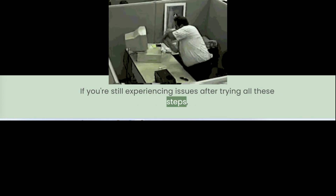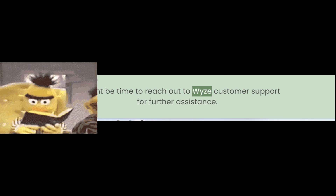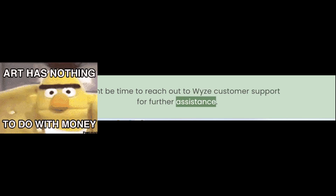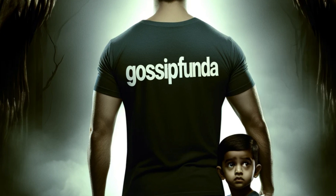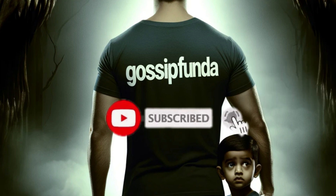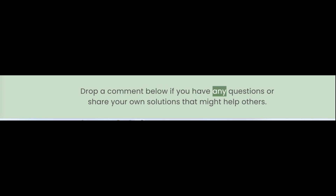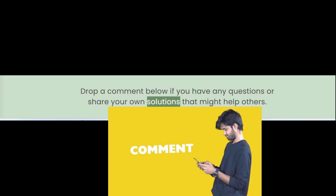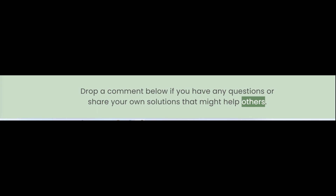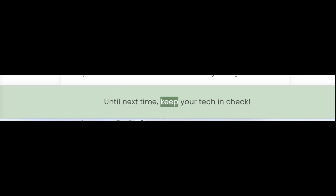There you have it, folks — several methods to fix the Wyze camera error code 90. If you're still experiencing issues after trying all these steps, it might be time to reach out to Wyze customer support for further assistance. Don't forget to like, share, and subscribe to Gossip Funda for more tech fixes and tips. Drop a comment below if you have any questions or share your own solutions that might help others. Until next time, keep your tech in check!